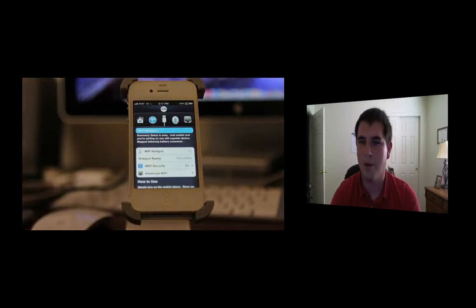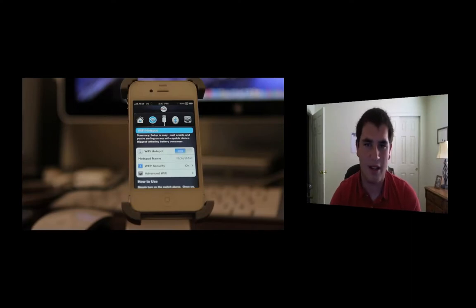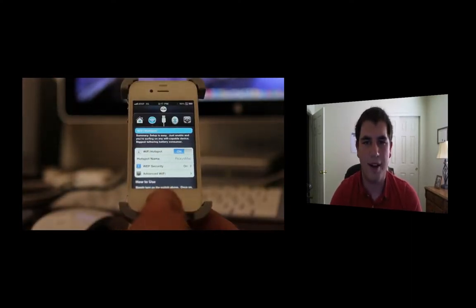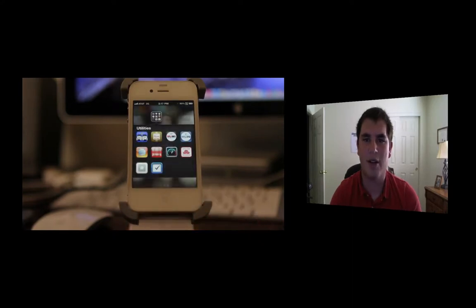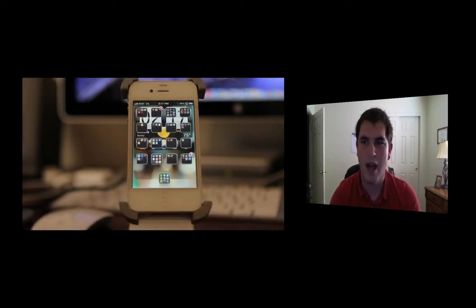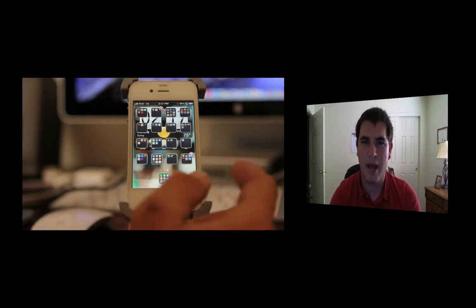So what this does is say, hey look, I'm already paying for internet, why not be able to use the internet that I already have. So it's really cool. You can connect up to five devices, you can name the network whatever you want, you can set a password. Just really awesome app.